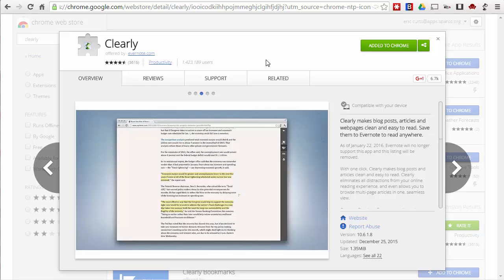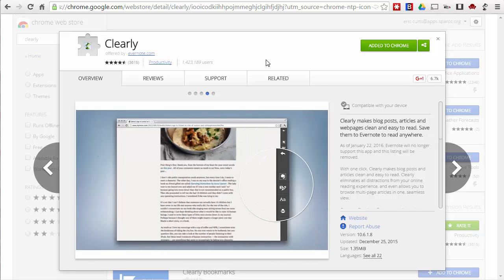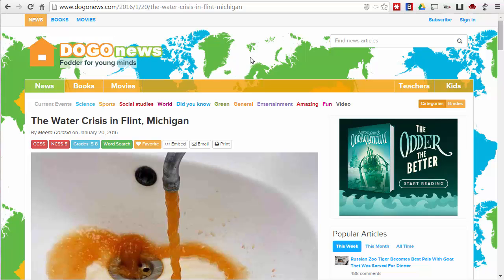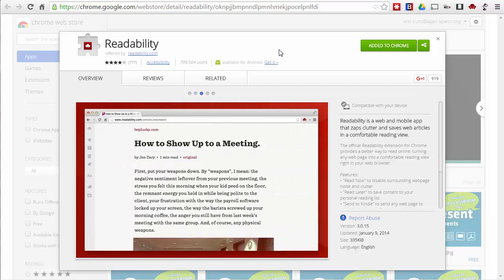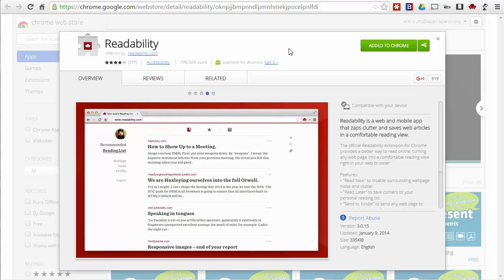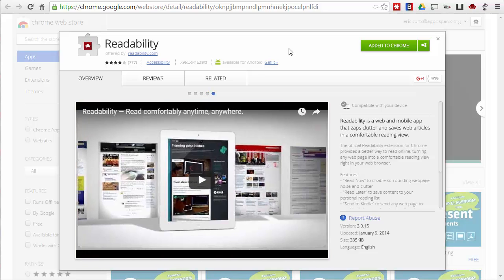In this video, we're going to take a look at four quick alternatives that you may want to consider to take the place of Clearly, if you've used it in the past, or if you've never used it before, maybe one of these would be a great one for you to start using. In each case, we're going to apply these to our Dogo News article. The first one we're going to take a look at is called Readability. Readability is by far the closest match I have found to Clearly, so if you loved Clearly you're going to love Readability — it very much is the same experience. So let's go over to the Dogo News site.